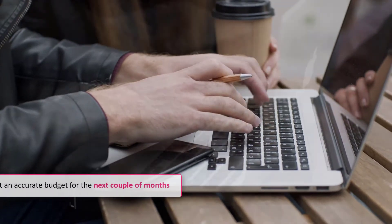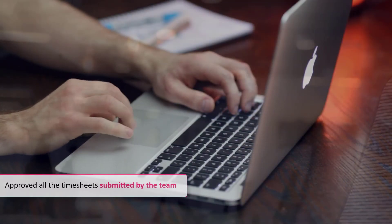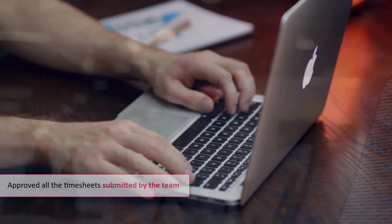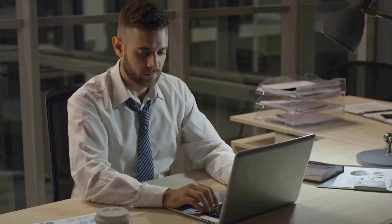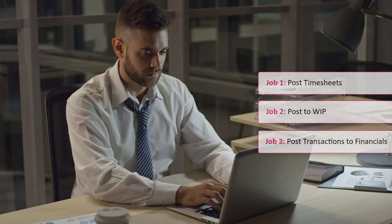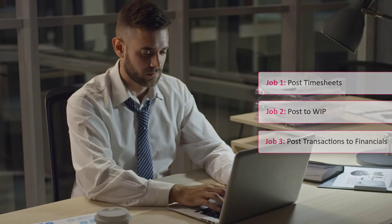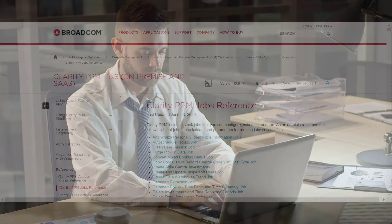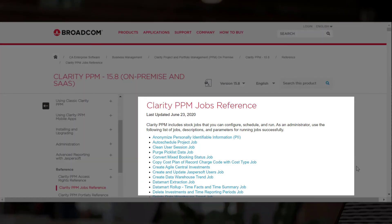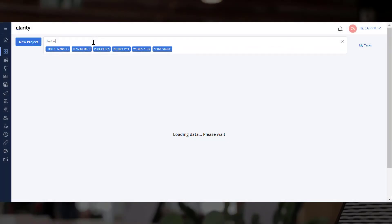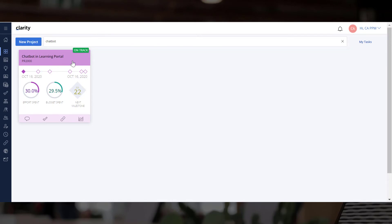You can check with the project manager to ensure they have approved all the timesheets submitted by the team. You can then request the administrator to run three jobs to update the financial status of the project. You can learn more about these jobs by reviewing the Jobs Reference section of the Clarity documentation. Let's review the financial health of the project two months after it started.